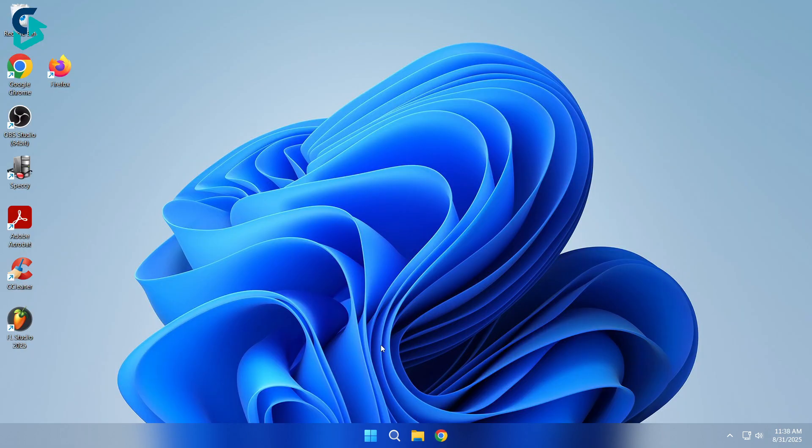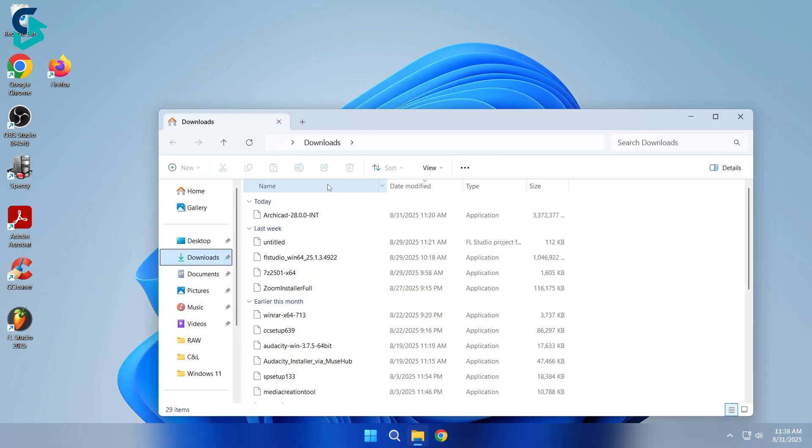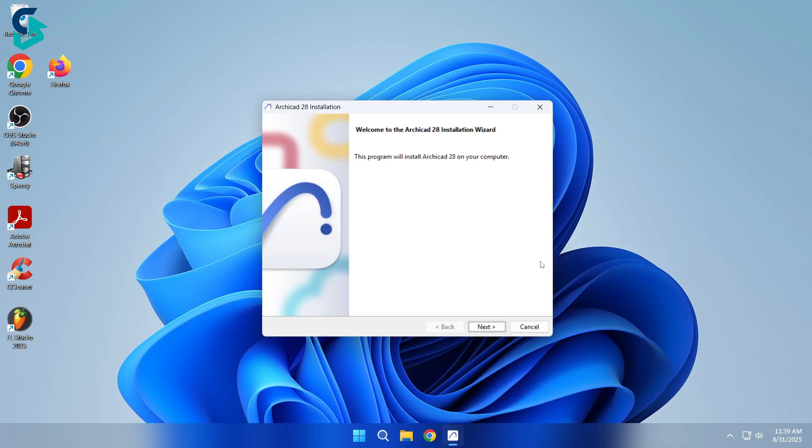Once it's done, open the .exe file you just downloaded. Click Yes, then Next.